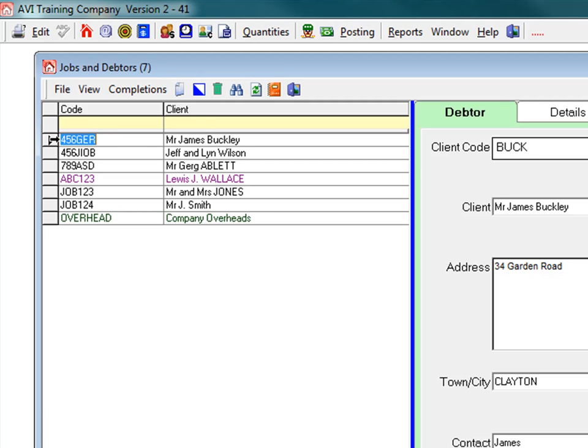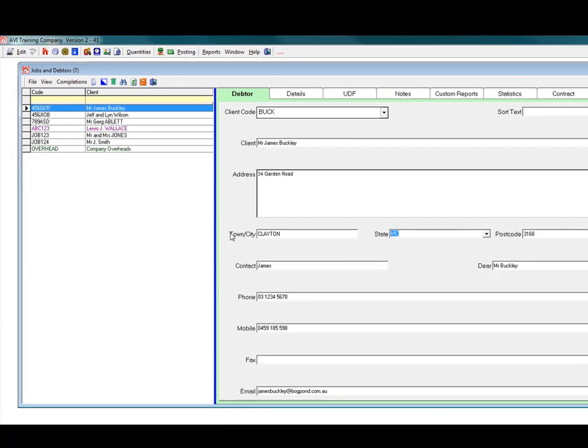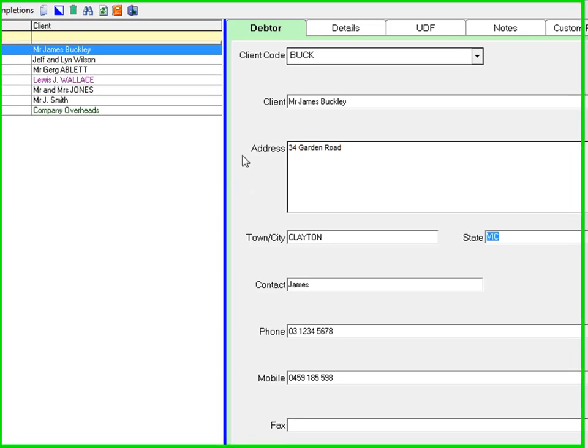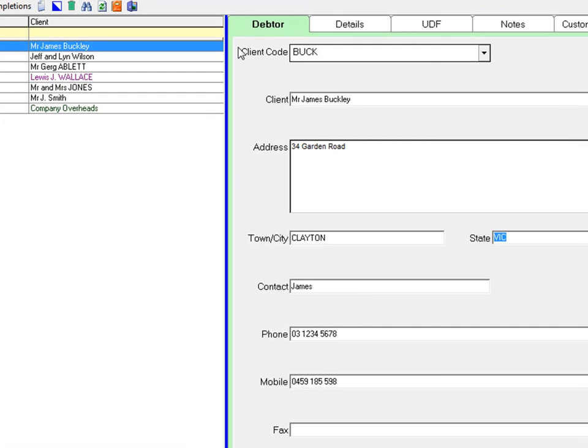We have already entered in a job for Mr. James Buckley and the debtor information has been entered, and now we need to enter the job details. Click the details tab.